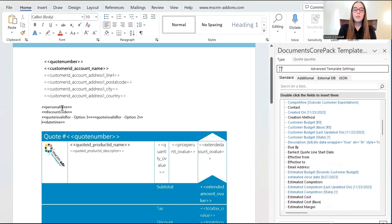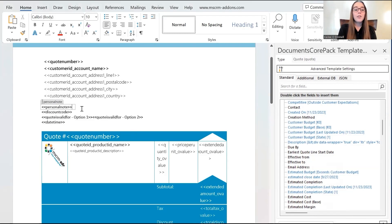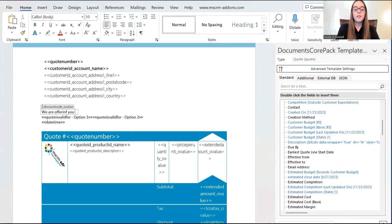Now for the personal note and the date and time, you do not need to change the placeholder text because that will be done based on what the user selects in the dialogue. But for the other options, you do need to go in and change. So, for the discount code, I'll go in and say, we are offering you a 20% discount on this quote price.